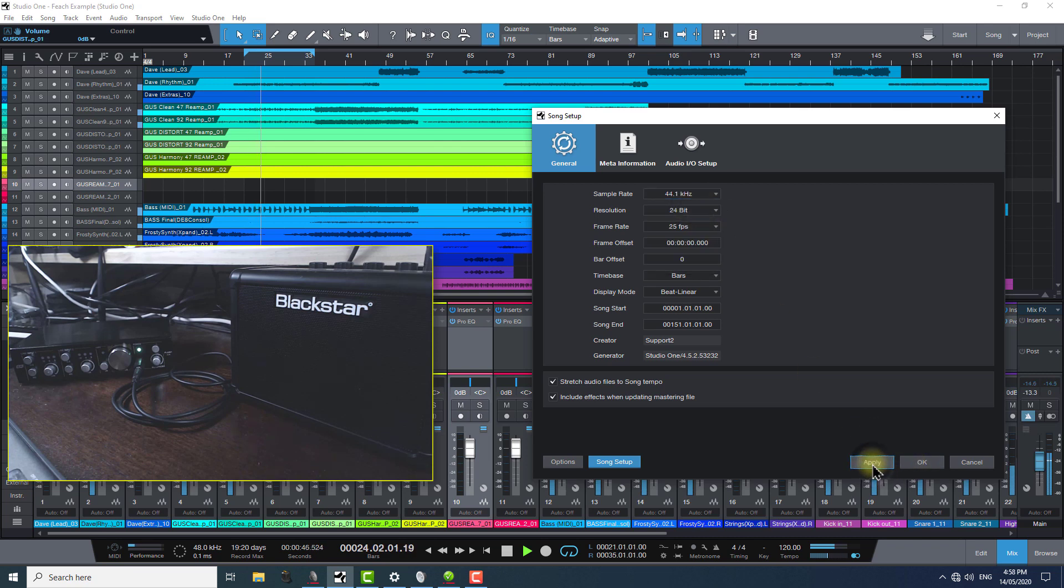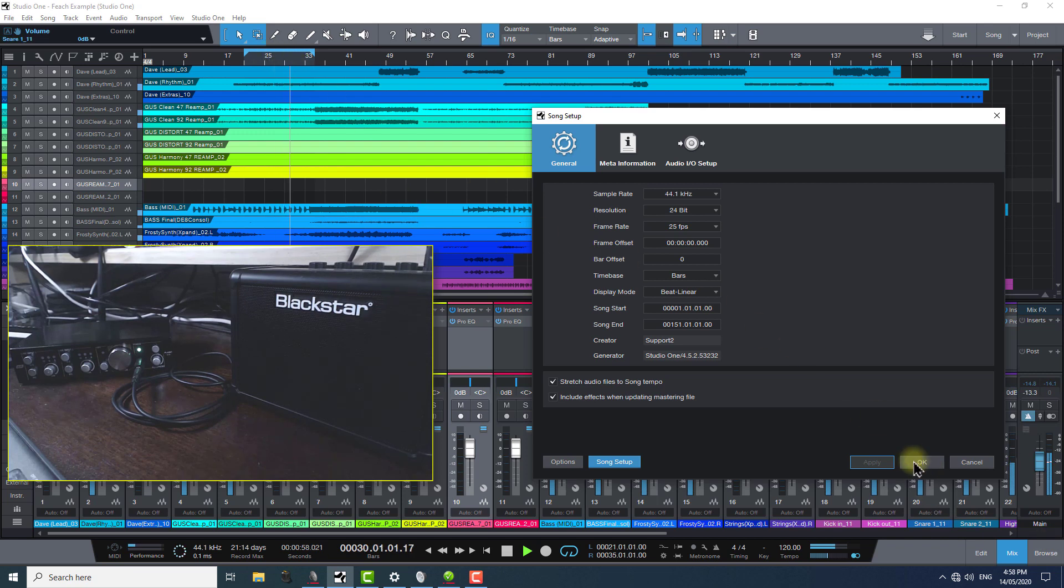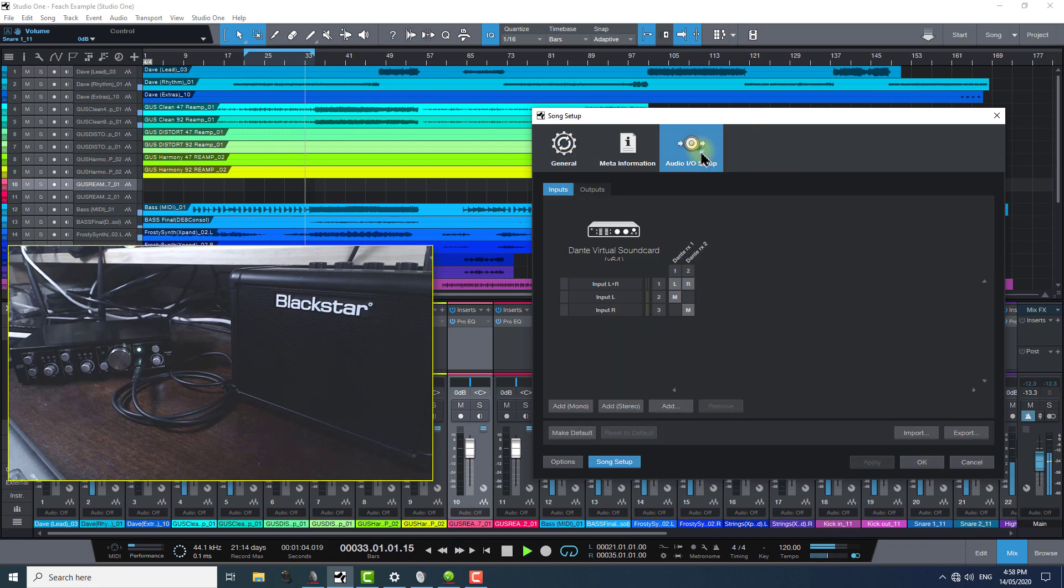So, with this in mind, watch what happens when I change this in Studio One's preferences here. Studio One is very forgiving with changing sample rates and other things on the fly, so it just skips a little bit and then keeps going. As far as it's concerned, everything is okay. It's just a different sample rate.